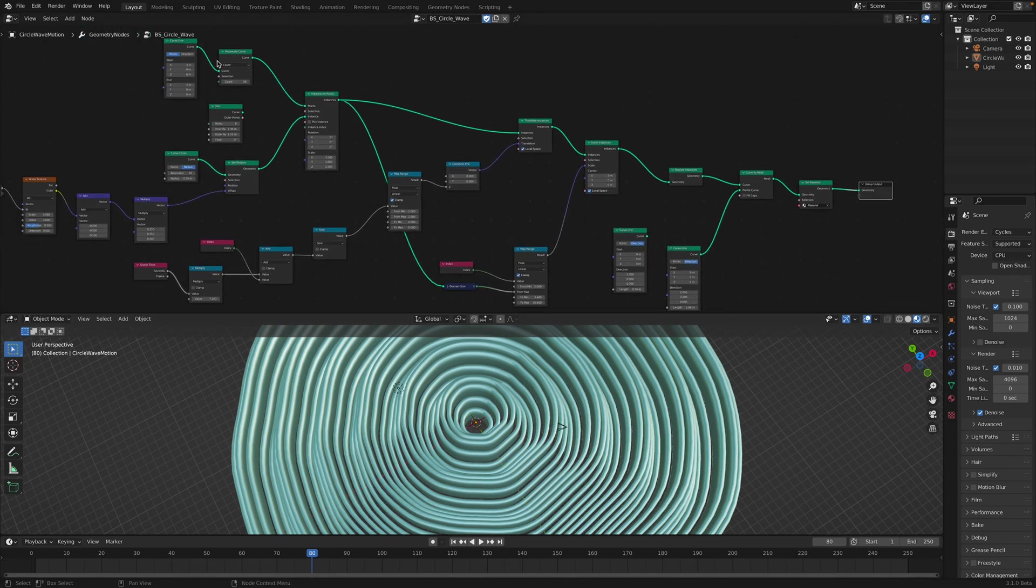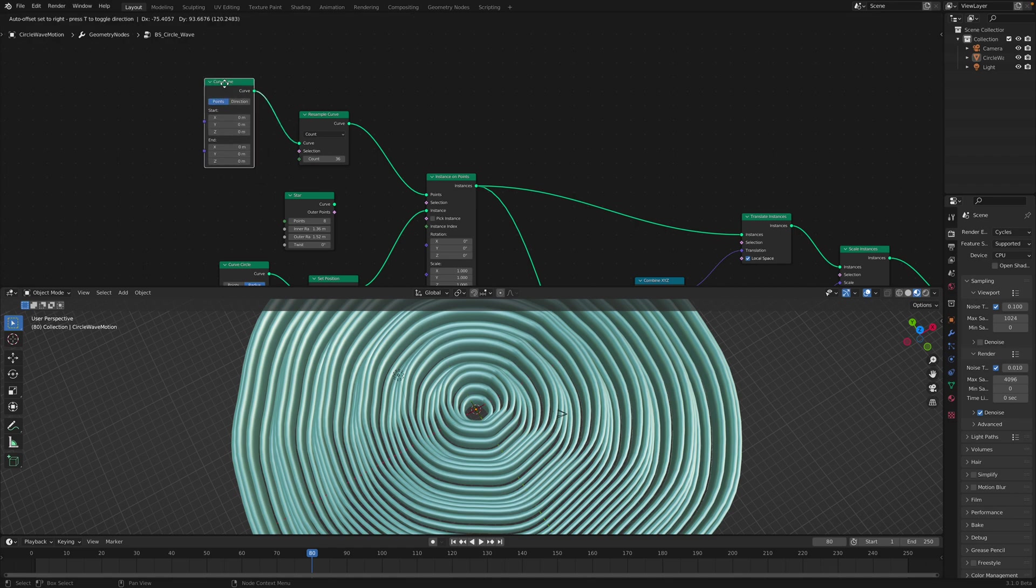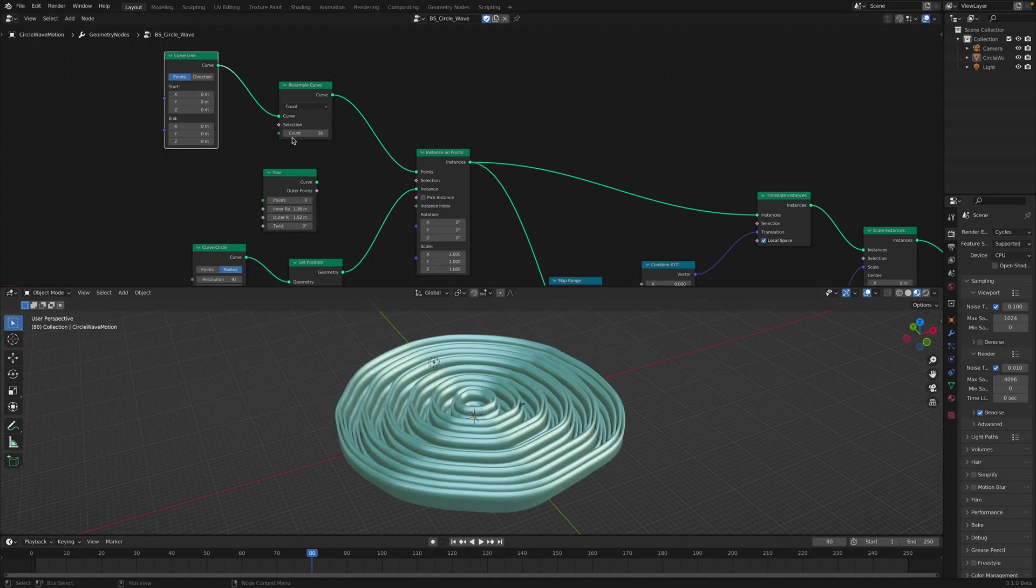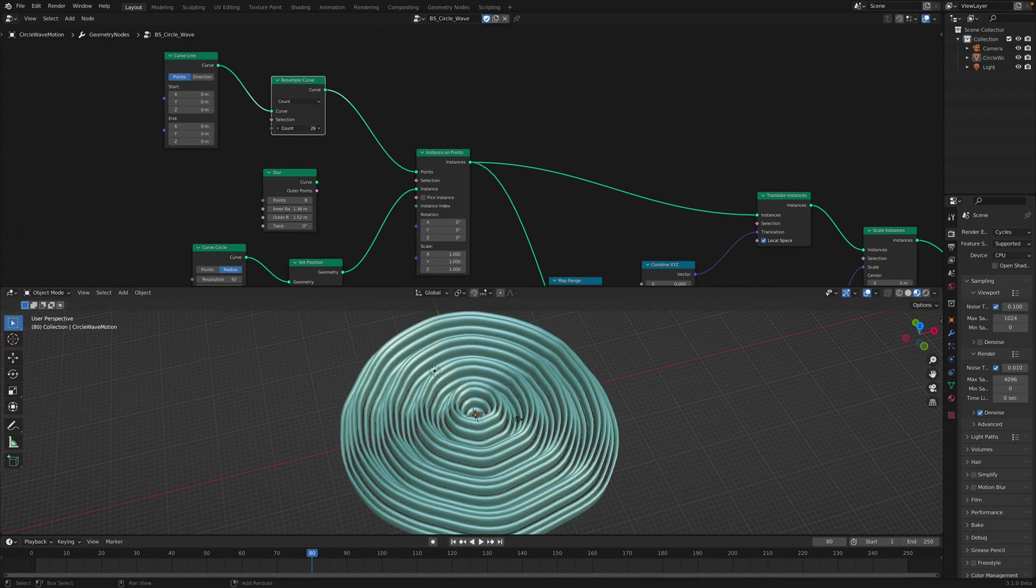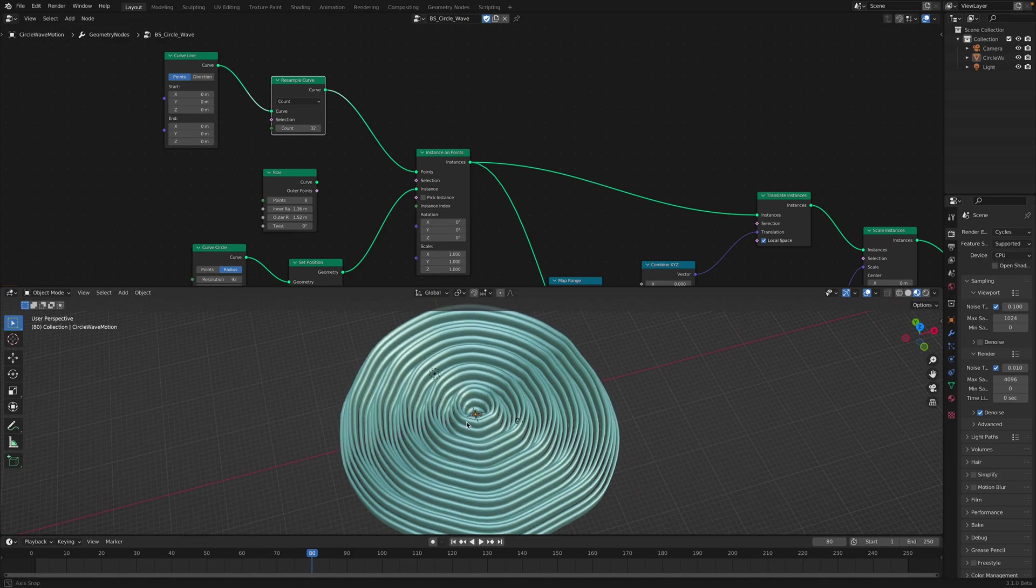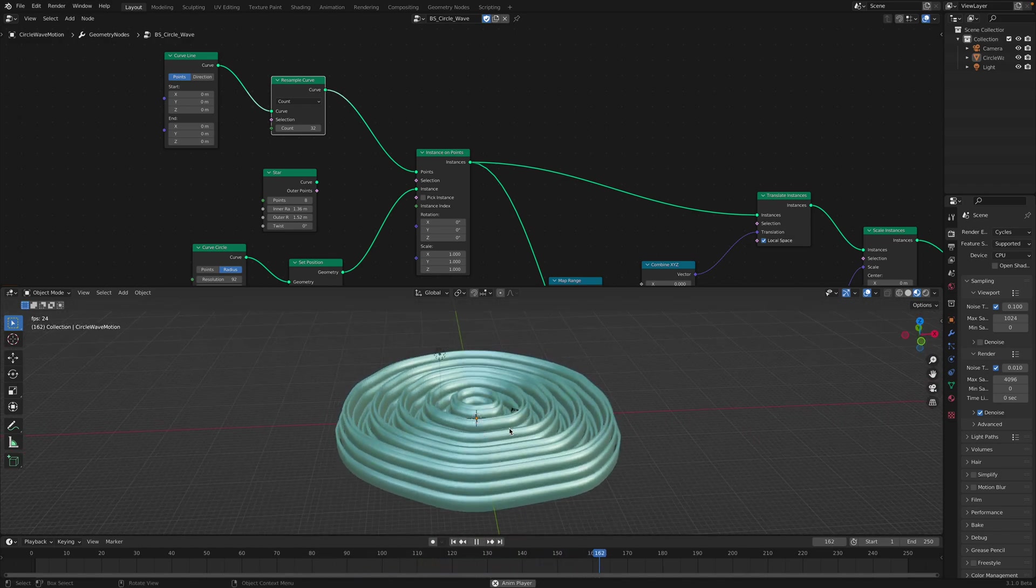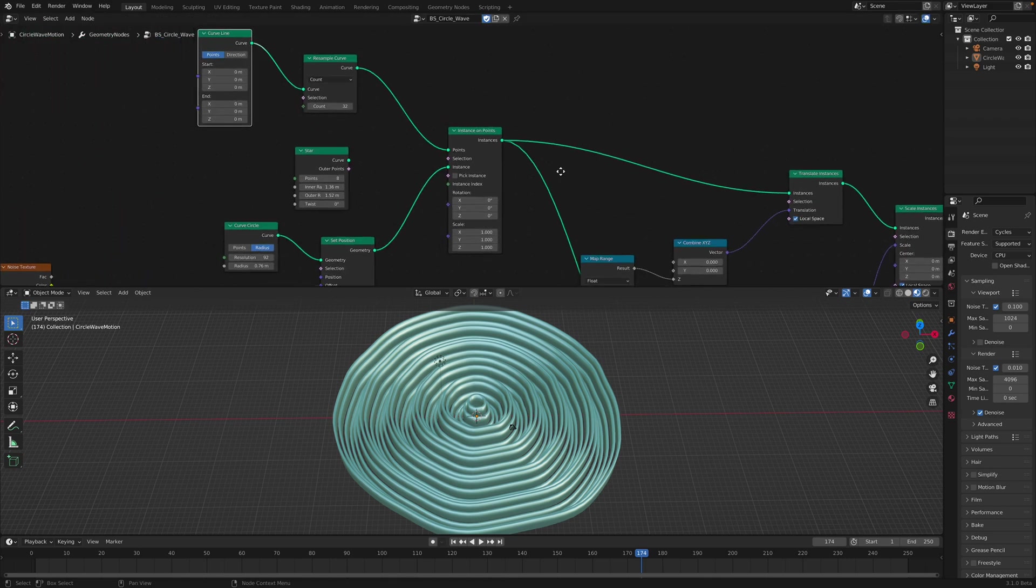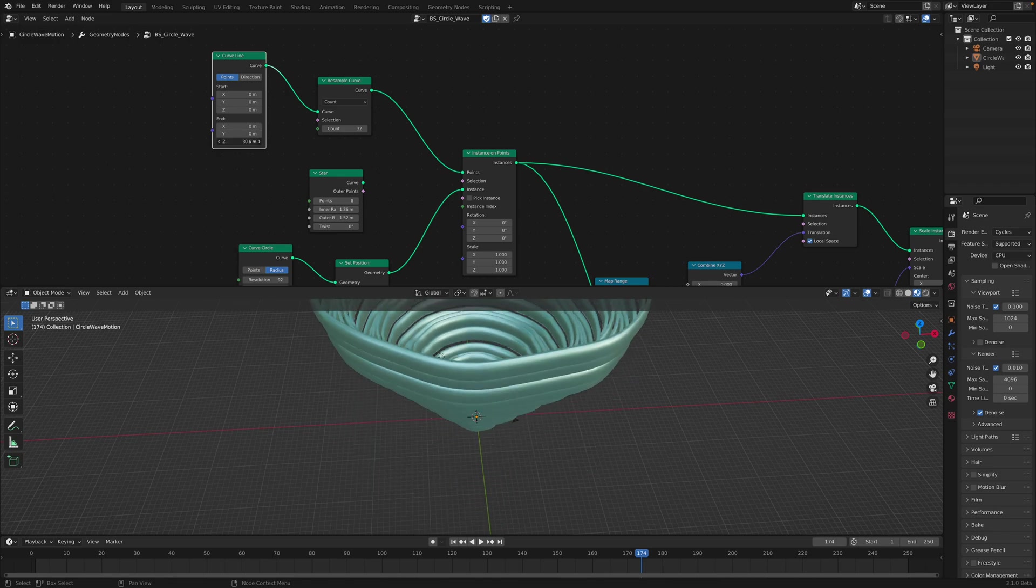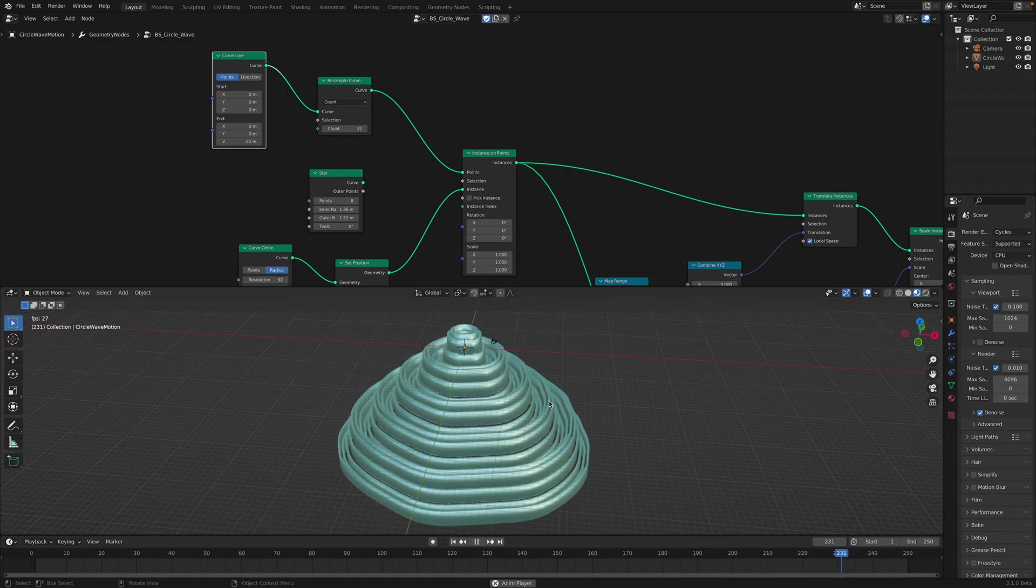You can see the green line is actually really simple. I started with just a simple curve line and then I resample the curve. The number of this resample will create and generate how many circles will be doing this kind of wave motion. We can actually adjust the end and the start of this curve line so it will affect the final result.